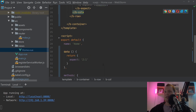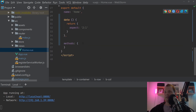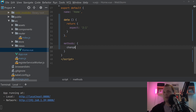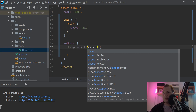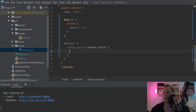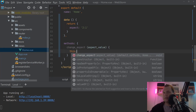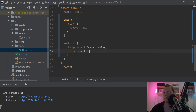The next thing you want to do is create a function here. The function we want to create is called changeAspect. You pass it an aspect value, and then you say this.aspect is equal to aspectValue. It's a pretty simple function.